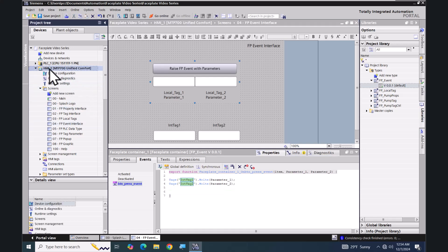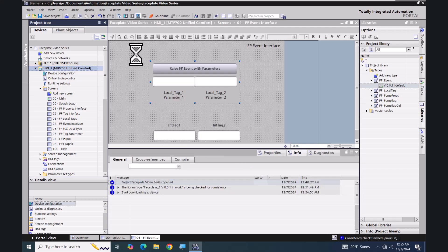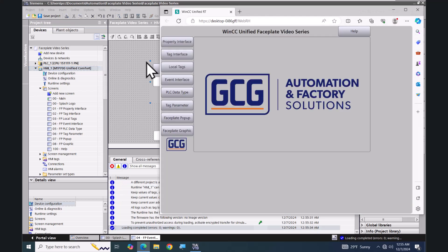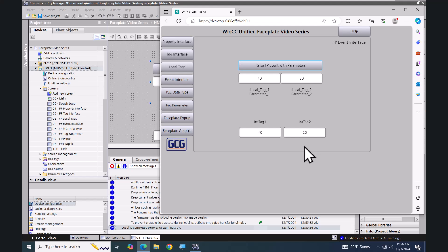I'm going to select my HMI and start my simulation. I'll select my event interface screen and type in a value of 10 — this is going to go into the first local tag. Then I'll select the next IO field and enter a value of 20. When I press the 'Raise FP Event with Parameters' button, it's going to take the two local tag values as parameters for that button press event. Those values are then written to int_tag_one and int_tag_two. In this lesson we created a WinCC Unified faceplate and utilized the event interface tab.